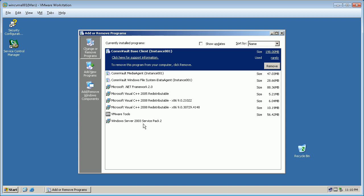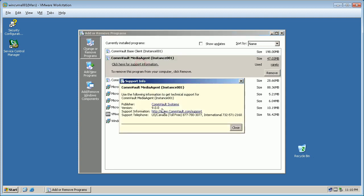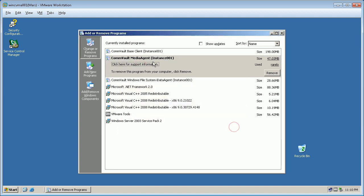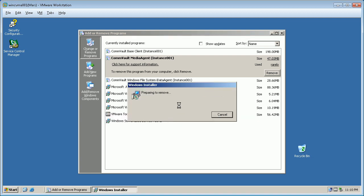In the Add or Remove Programs window, you will see all installed software packages on the server including Commvault. If you click on 'Click here for support information', you will see the product version 9 displayed. For video purposes we will remove only Commvault Media Agent, but the process remains the same for other agents. Select Commvault Media Agent and click Remove. Follow on-screen instructions to remove the agent from the server.